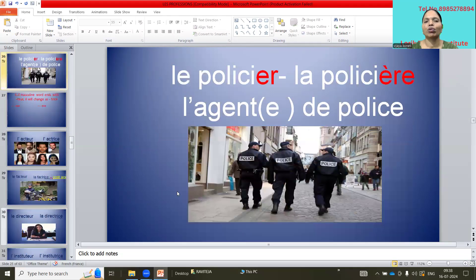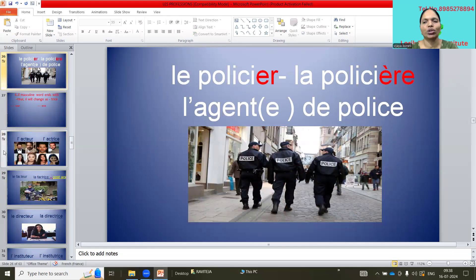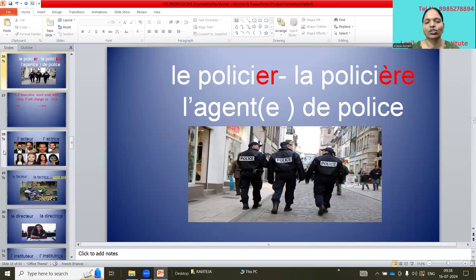La policier / la policière — or we can say l'agent de police. Short form, we can also say le flic. So up to now we have learned three rules. Let's continue.